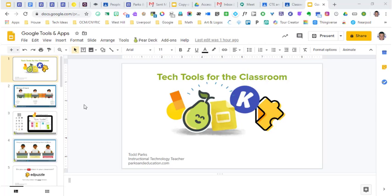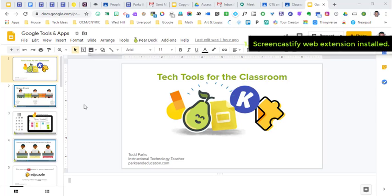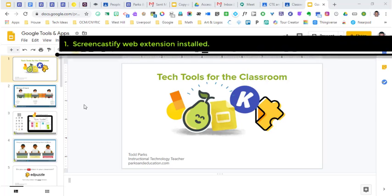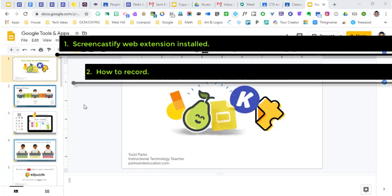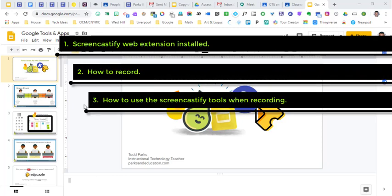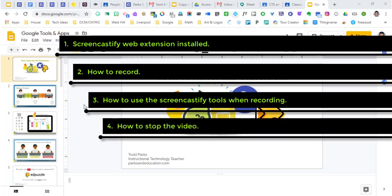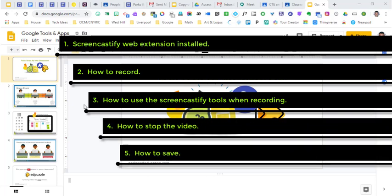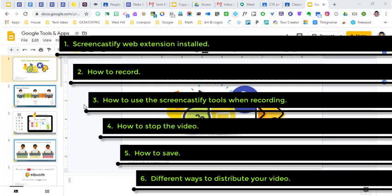So here are the six tools, the six things that we are going to make sure to cover. I'm going to make sure that you guys have the correct web extension for Screencastify. We're going to show you how to record, the tools that you're going to be using when you are recording. I'm going to show you how to stop the video, save the video, and then the different ways you can distribute that video to your students or to your audience.